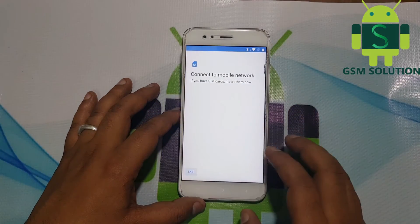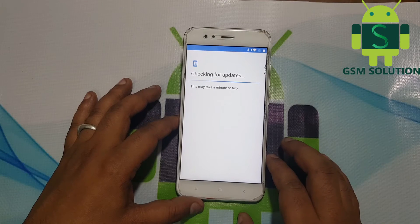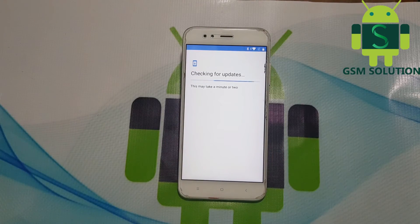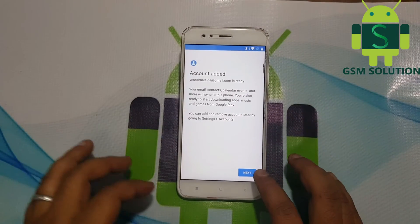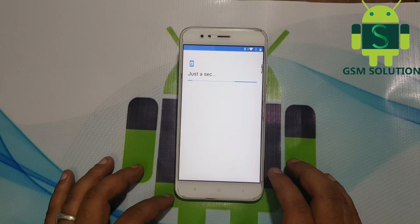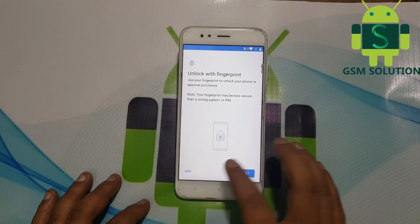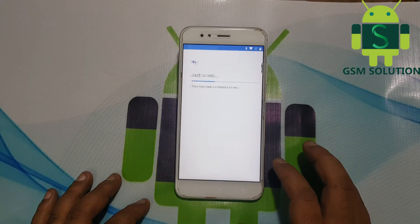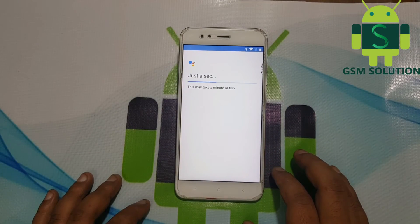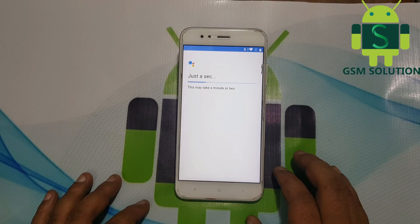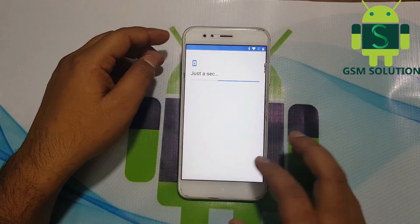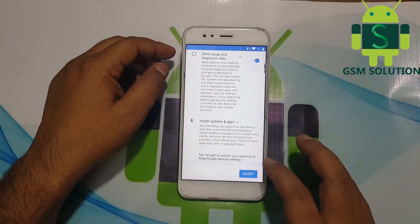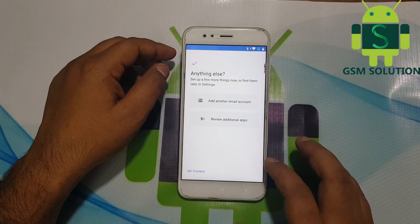Click Next one more time. Click Next one more time. Click step by step through Next on the screen.